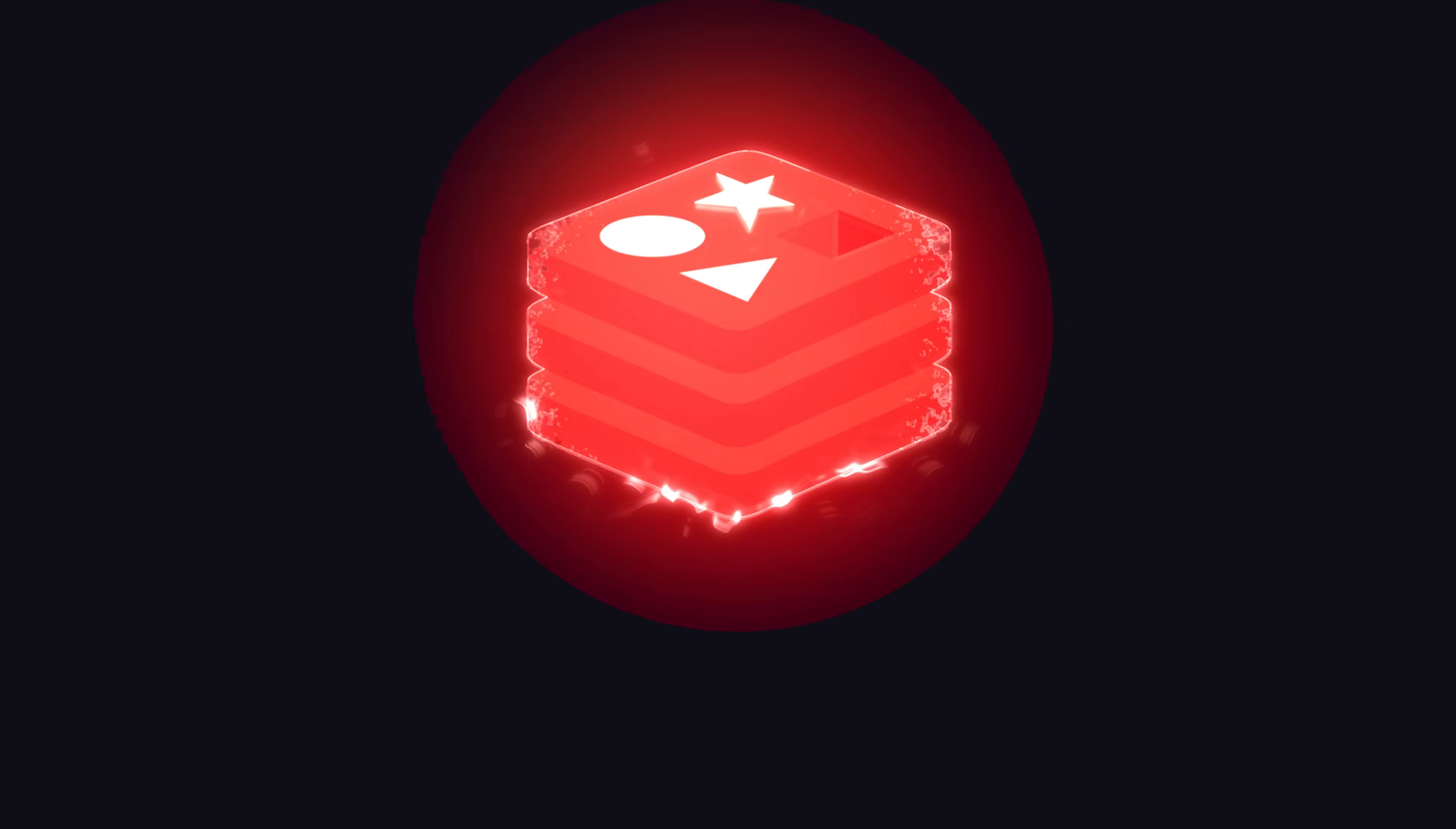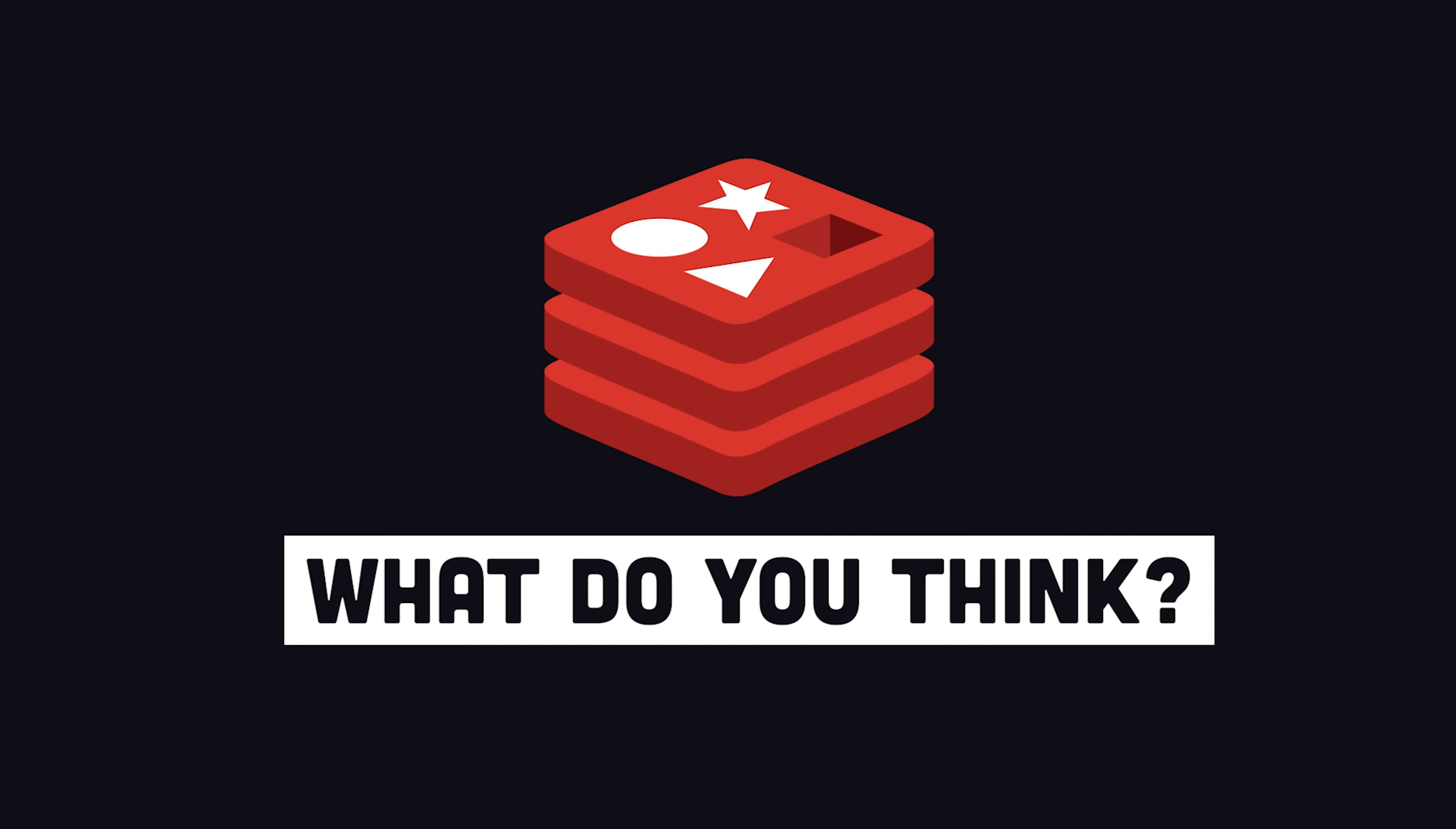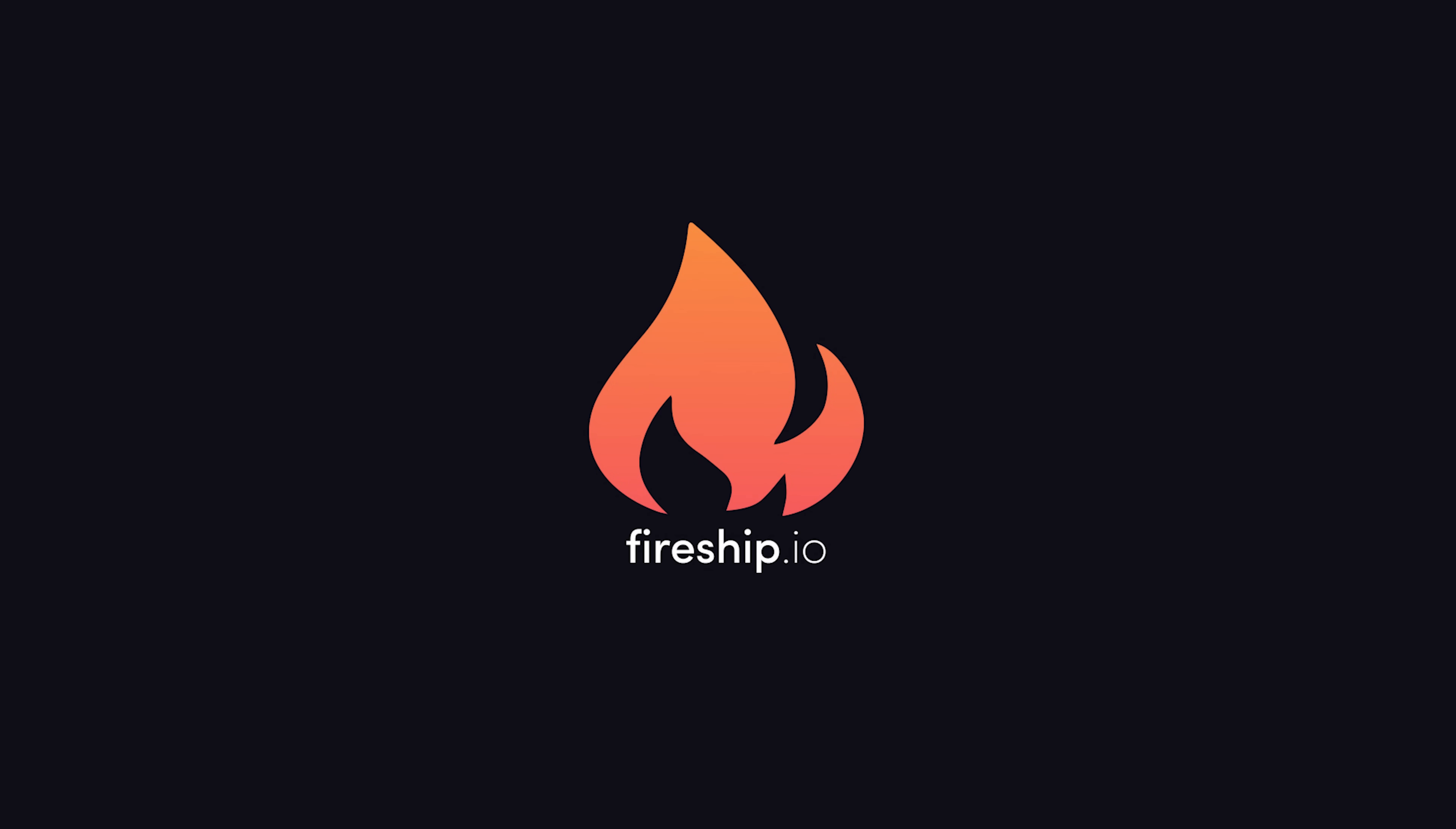This has been Redis in 100 seconds. But what do you guys think? Would you use Redis as your primary database? Let me know why or why not in the comments. Thanks for watching, and I will see you in the next one.